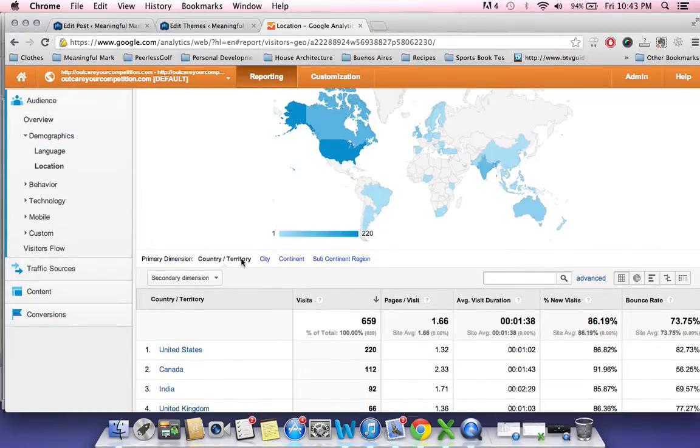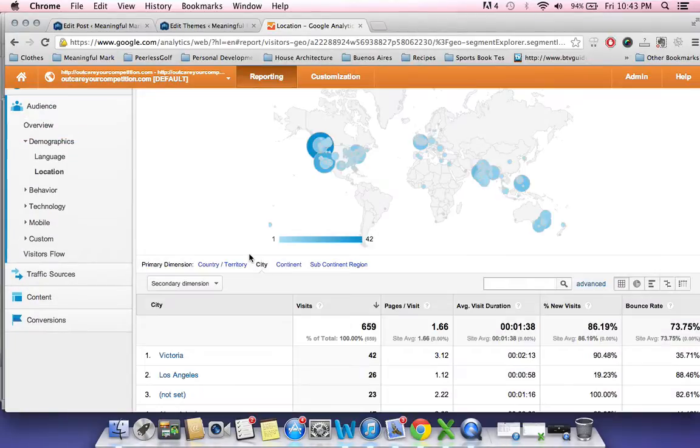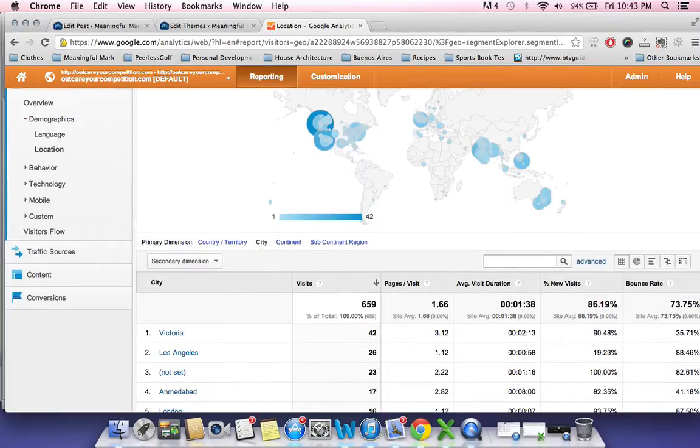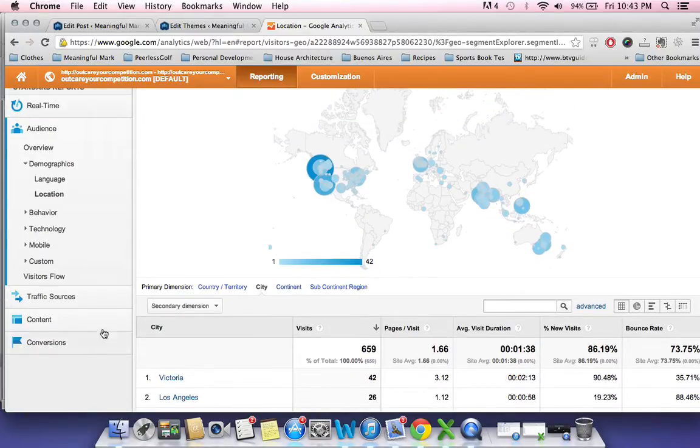That's nice. You can also find out what city they're from, which is pretty cool to track. I'm trying to target people in my local city of Victoria and I've done a better job over the last few months of doing that.